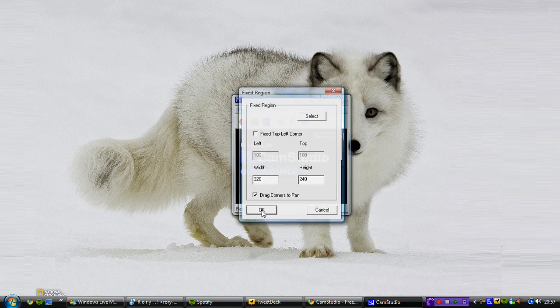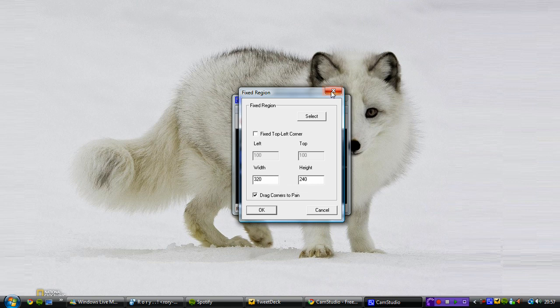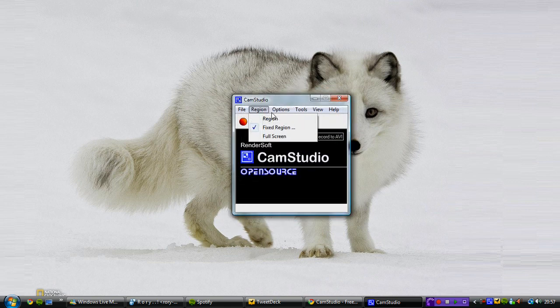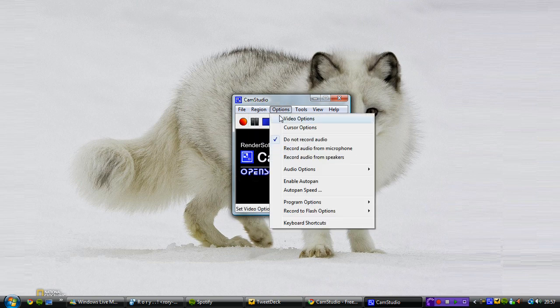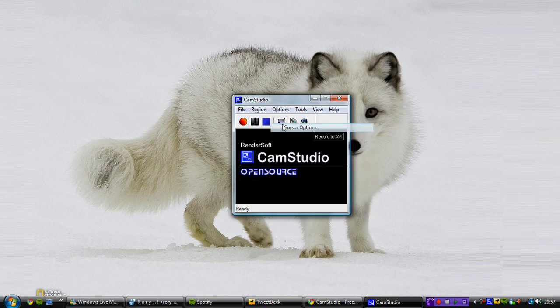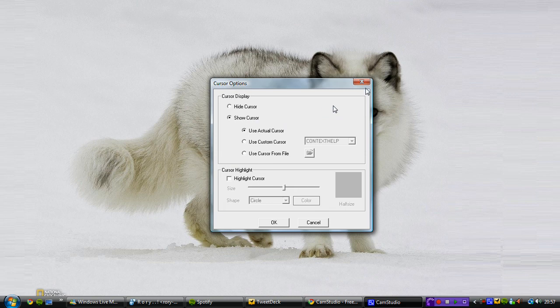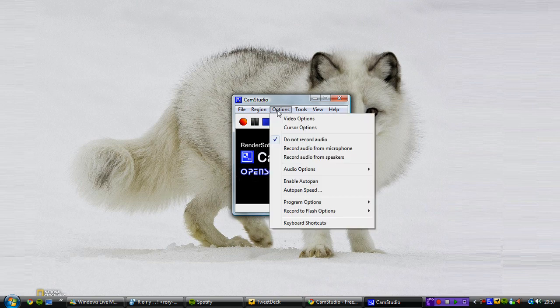You can have a fixed region, so you can choose the actual dimensions of where you want to record or you can go full screen or you can go on region which means you can set the cursor to follow so that as you move the cursor around the little bit that you're zoomed in on will stay with the cursor, which is quite cool.